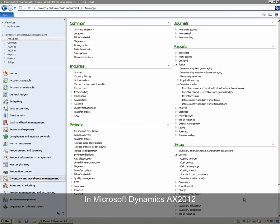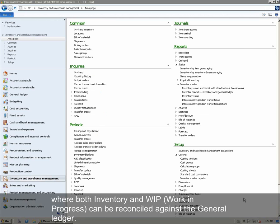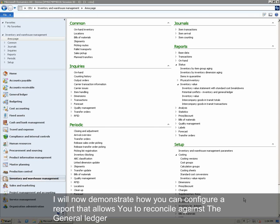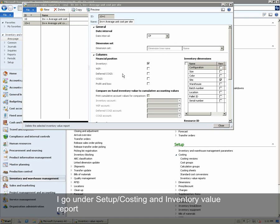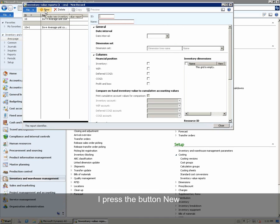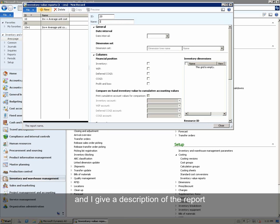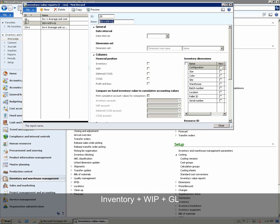In Microsoft Dynamics AX 2012, a user can also define an inventory value report where both inventory and WIP can be reconciled against the general ledger. I will now demonstrate how you can configure a report that allows you to reconcile against the ledger. We go under Setup, Costing, and Inventory Value Reports, and press the button New. We assign a new unique ID, give a description of the report — Inventory plus WIP plus GL — and assign a date interval.